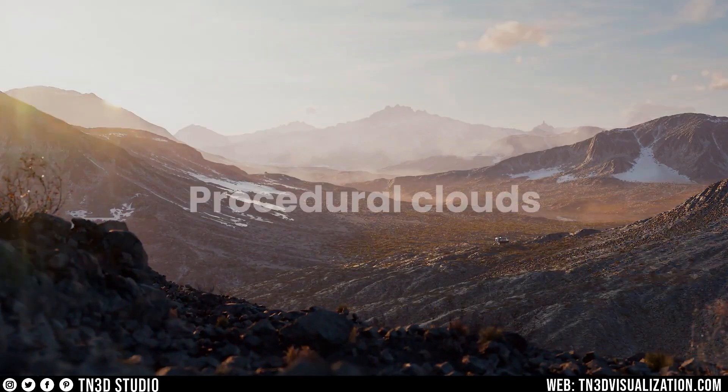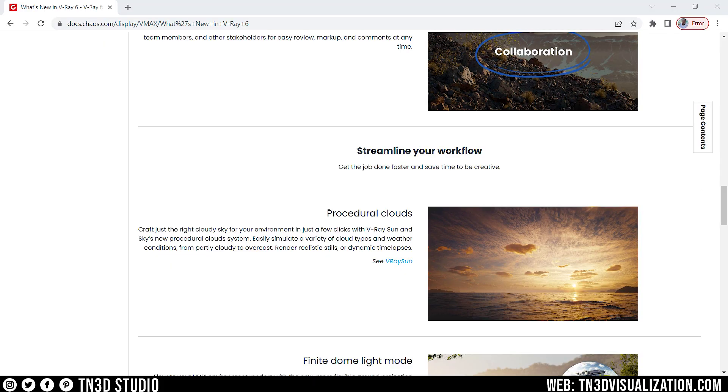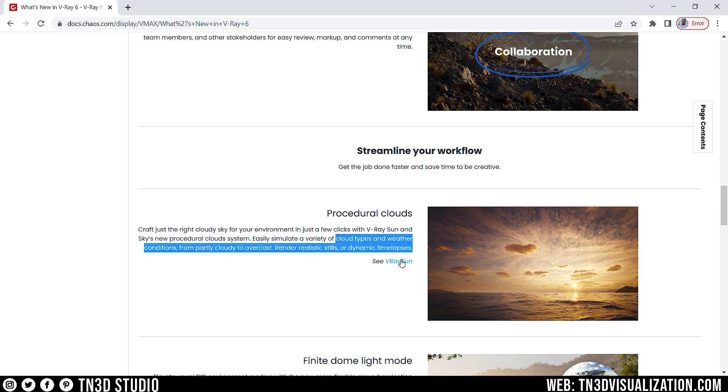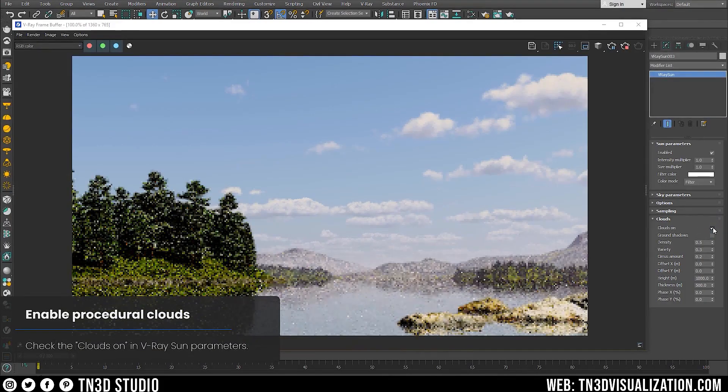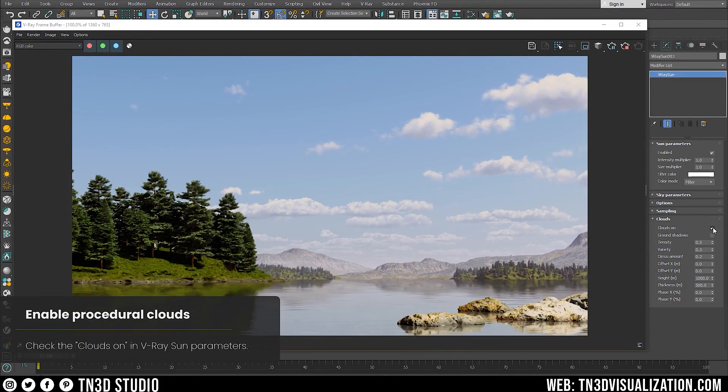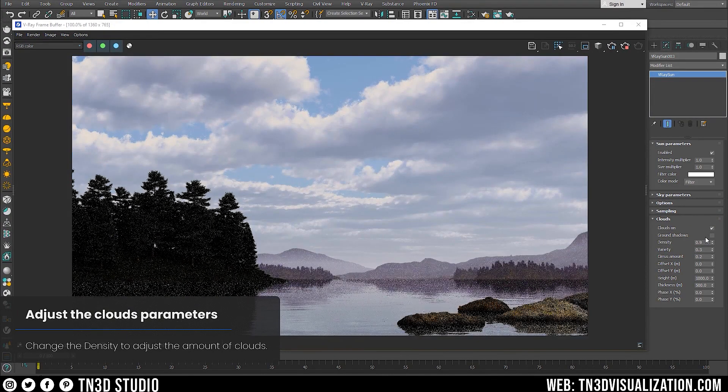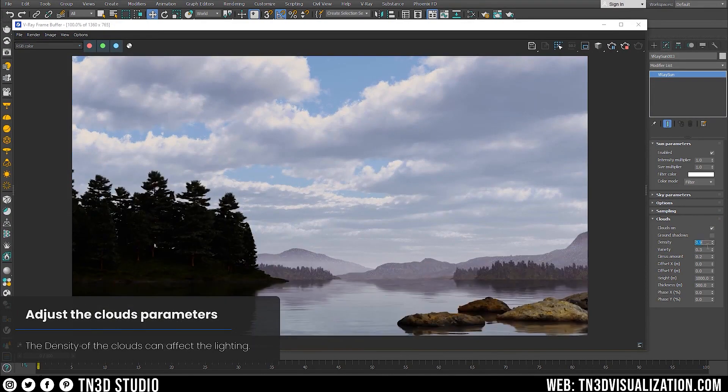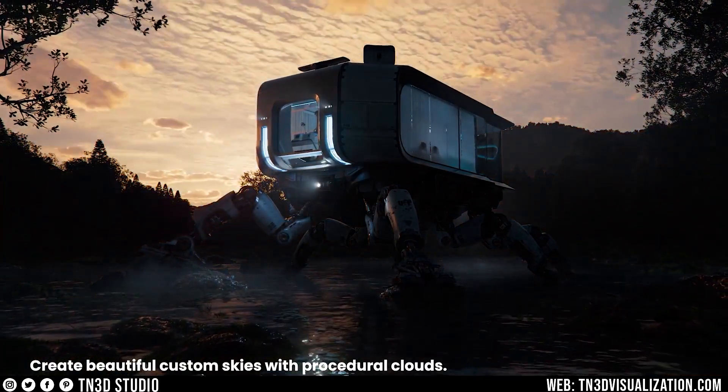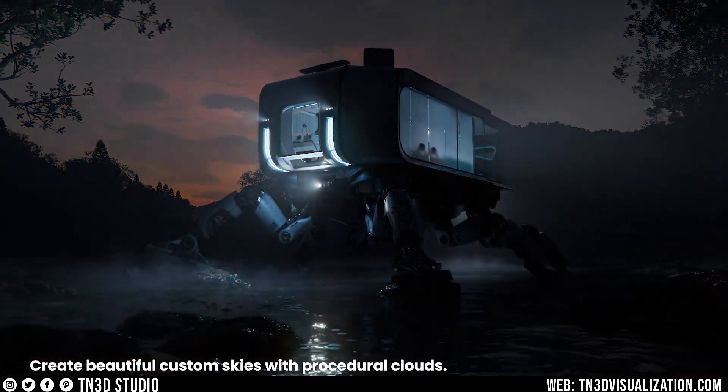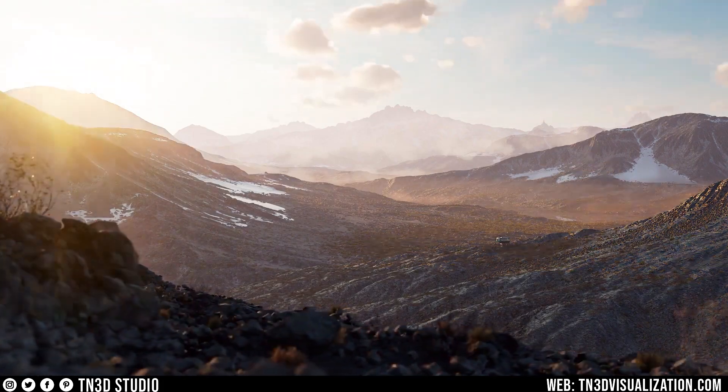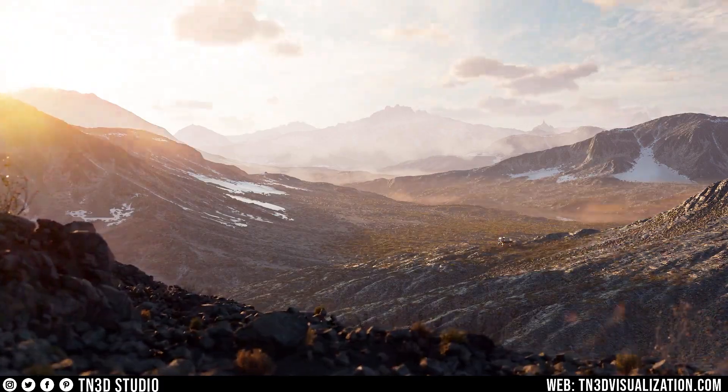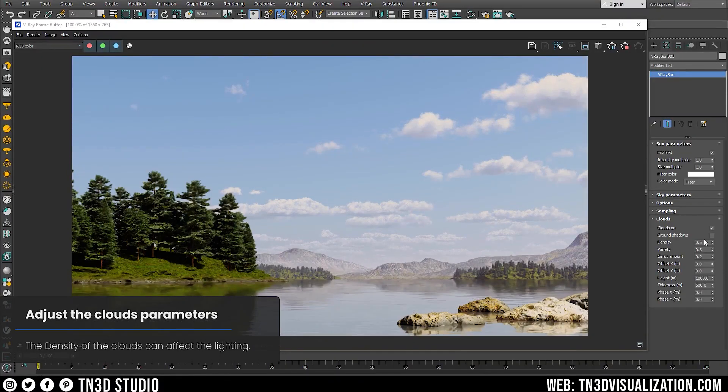The next feature is procedural clouds, which have been added to the V-Ray Sun and Sky system. With this, you can craft different sky environments with just a few clicks and easily simulate different weather and conditions. So, this feature is a huge improvement to the existing Sun and Sky system, where you can now get a little more creative, so you don't always have to rely on HDRIs. From the previews, you can see that the clouds are very responsive to lights, shadows, and volumetric effects.